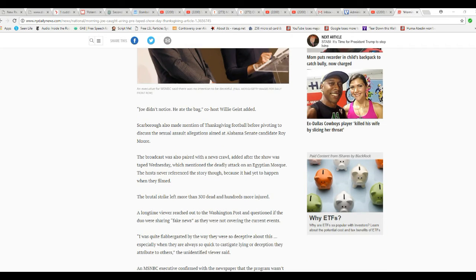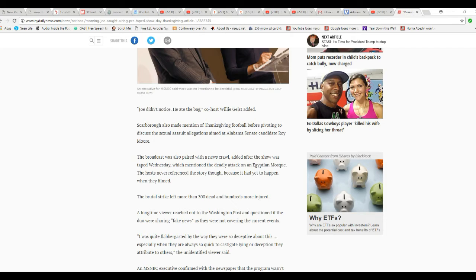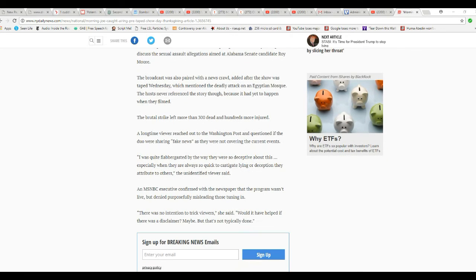The broadcast was also paired with a news crawl added after the show was taped Wednesday, which mentioned the deadly attack on an Egyptian mosque. The hosts never referenced the story, though, because it had yet to happen when they filmed.